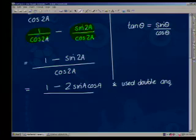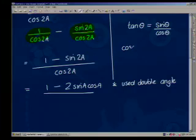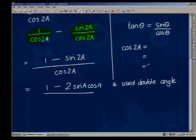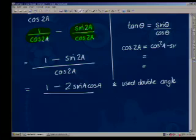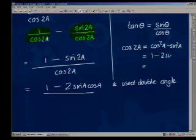What do you suggest we do with the denominator now? We should change it to something similar to the right-hand side. If we have cos(2a), we actually have three different replacements we can use. Tell me the three replacements quickly: cos²a minus sin²a; 1 minus 2sin²a; 2cos²a minus 1.